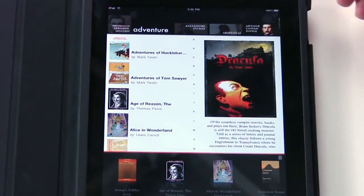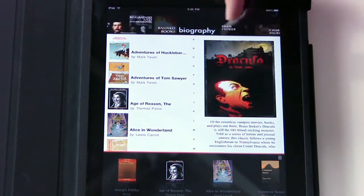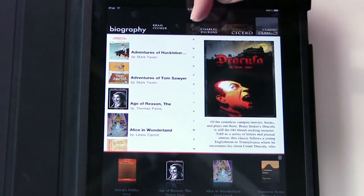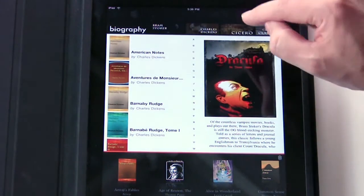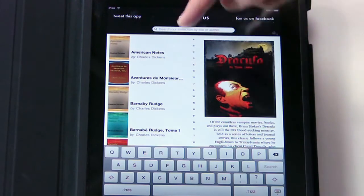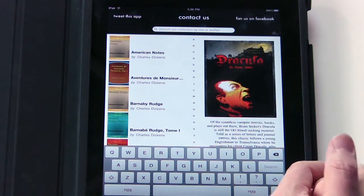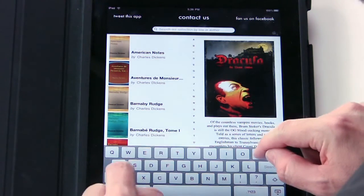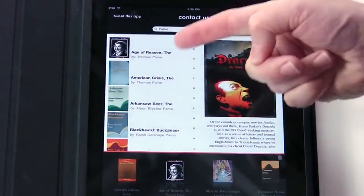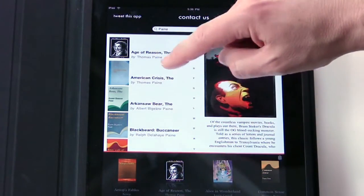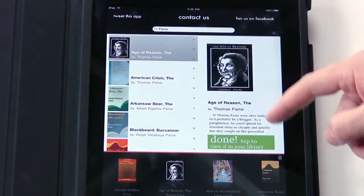You can even search for books. If you slide up here you can see different categories like biography, Bram Stoker, Charles Dickens — you can click on that and it shows you a bunch of free books you can download. If you slide at the top it pulls up a search field, and you can type in what you're looking for. For example, searching Thomas Paine — P-A-I-N-E — and there's a whole bunch of things written by Thomas Paine as well as Albert Bigelow Paine.